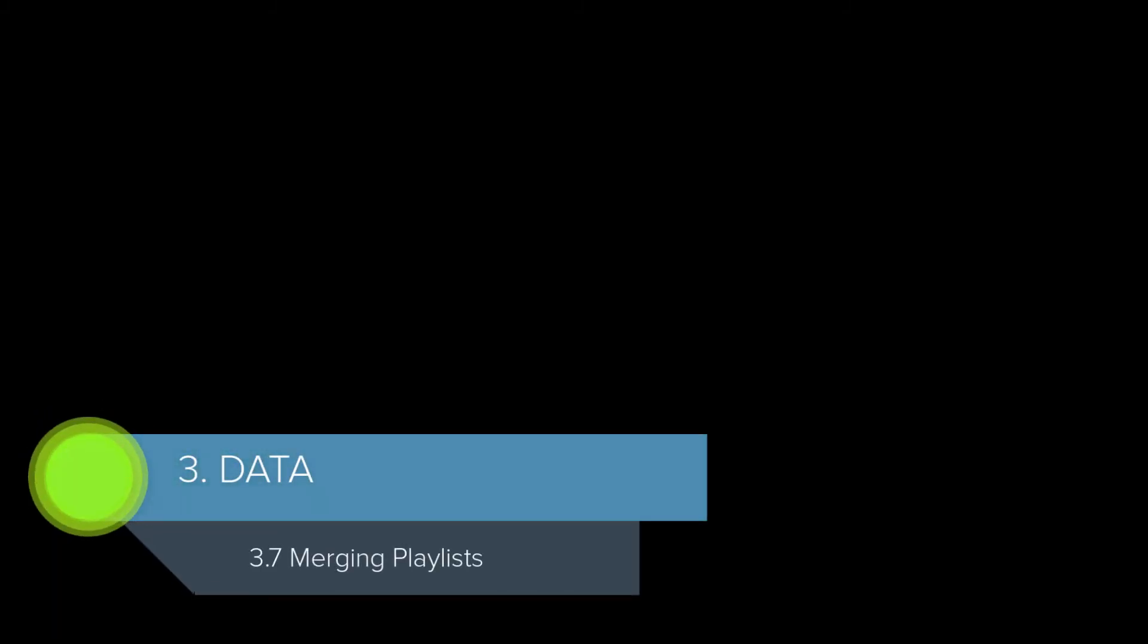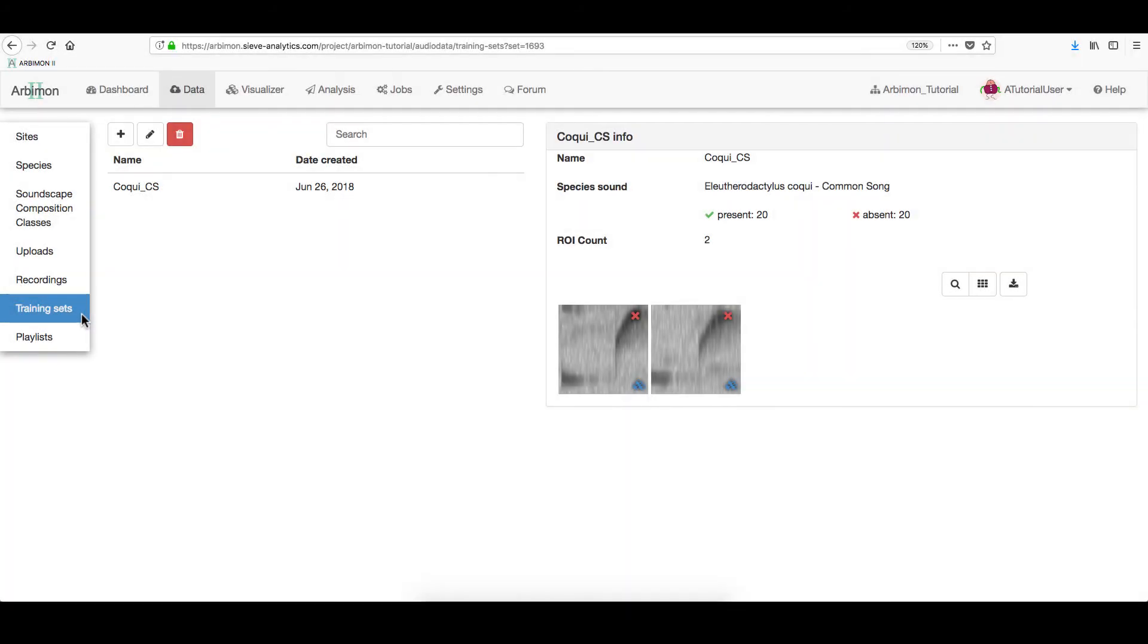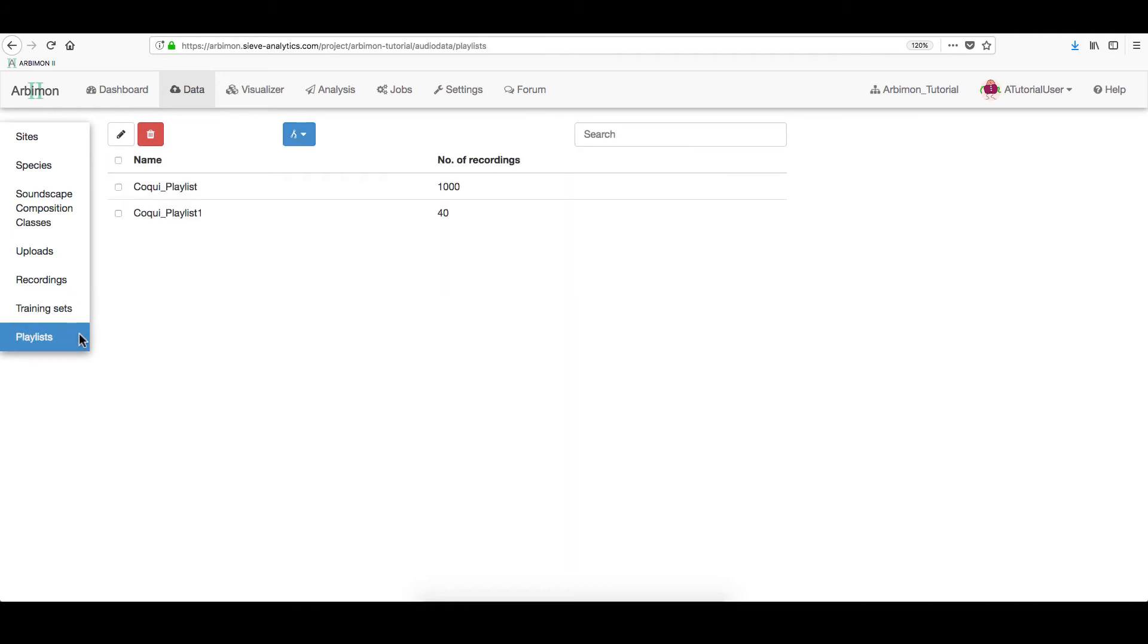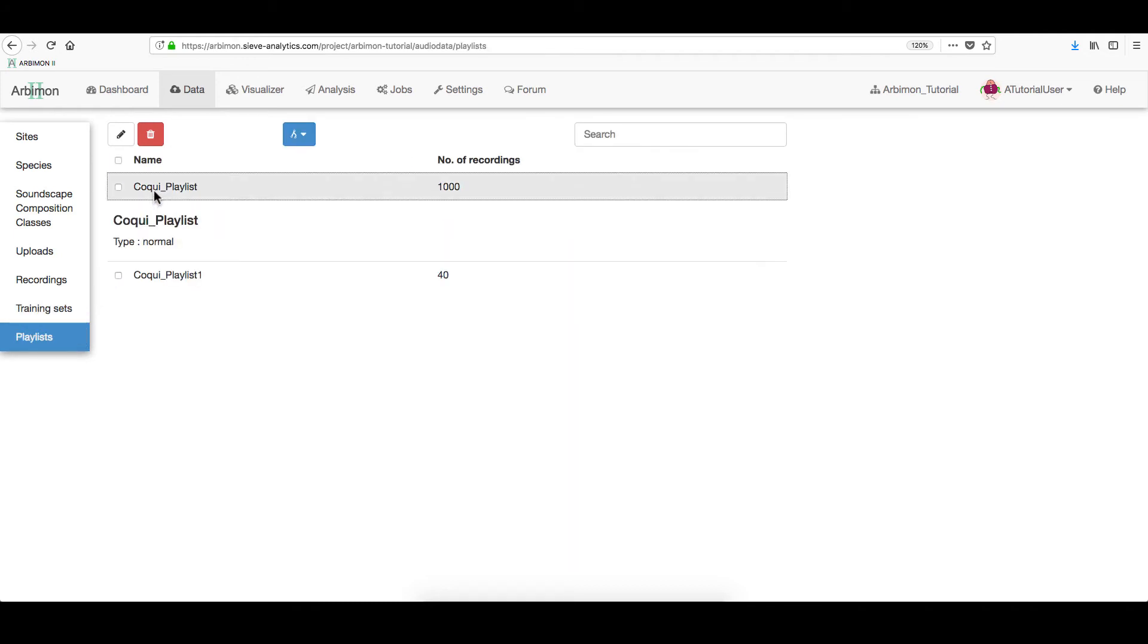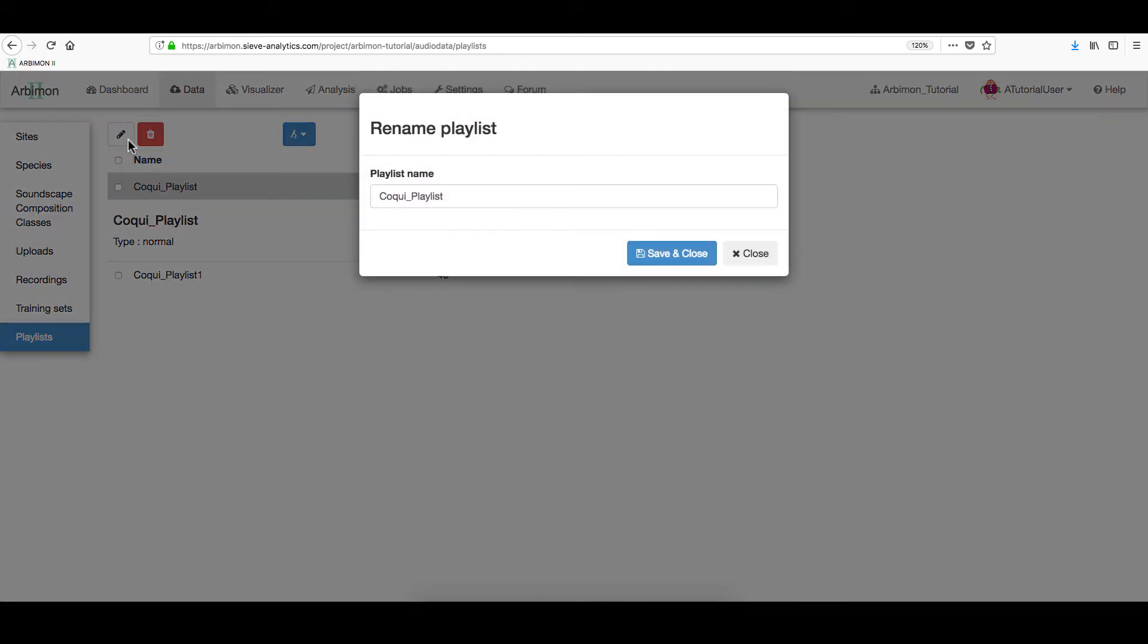Now, let's merge different Playlists. On the left menu, click Playlists. Here, you can edit the name of any playlist by clicking on the Pencil icon. If you change it, click Save and Close. In this case, I didn't, so I hit Close.